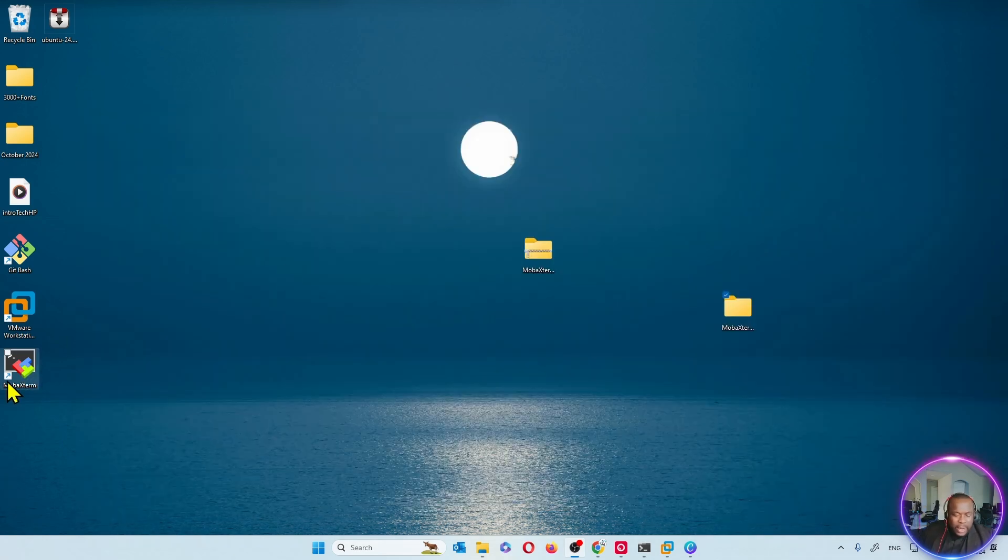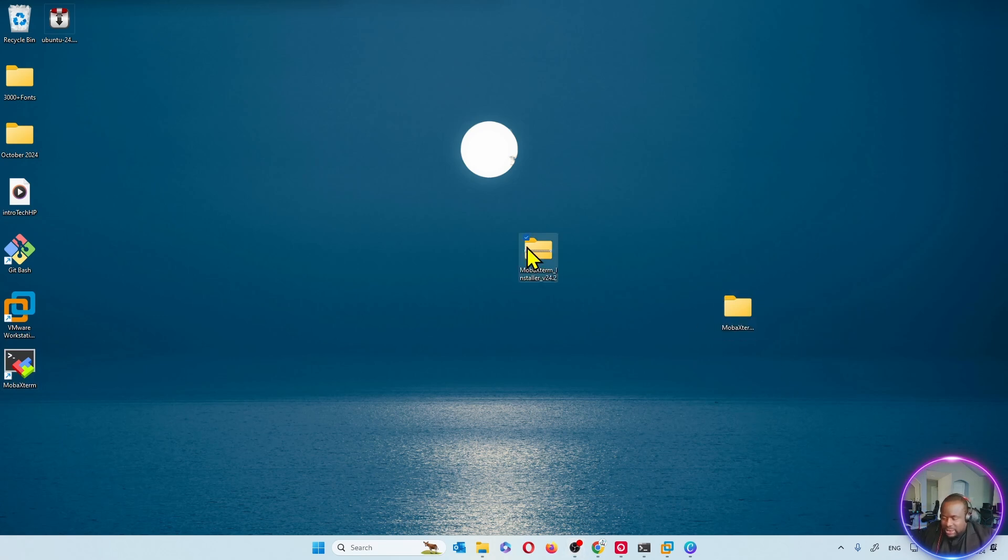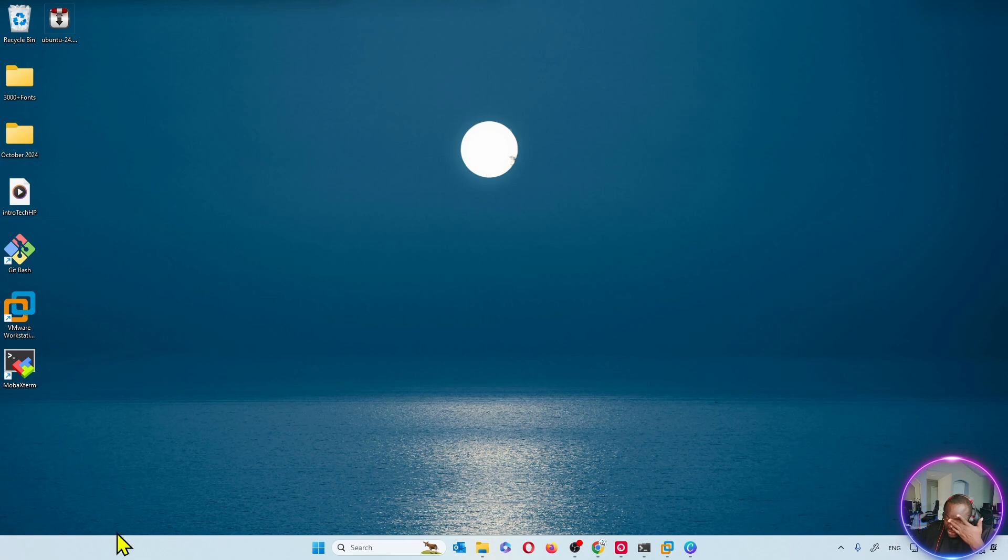Now this is MobaXterm. It's put a shortcut on my desktop. I can go ahead and delete the zip file. I don't need it anymore. And I can delete the extracted file also. I don't need those anymore. Now I have MobaXterm.